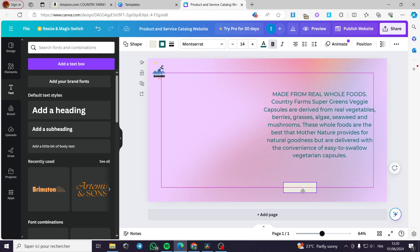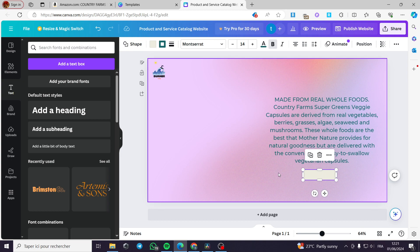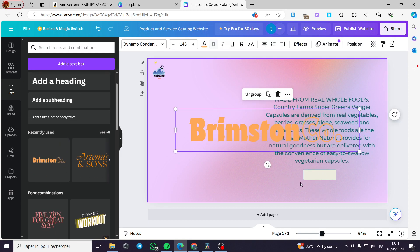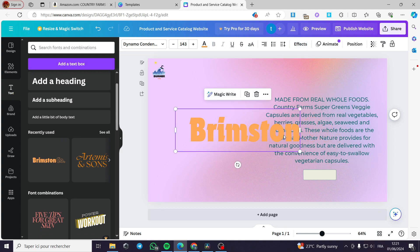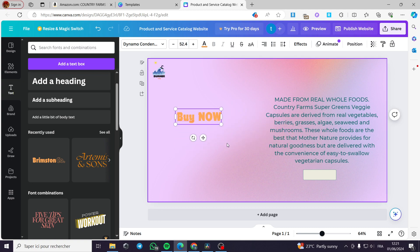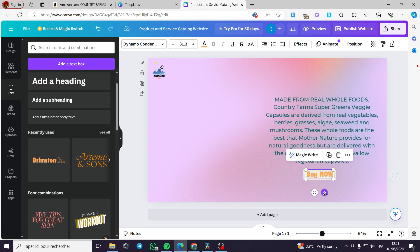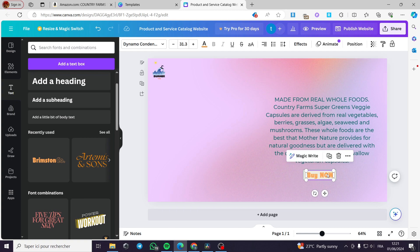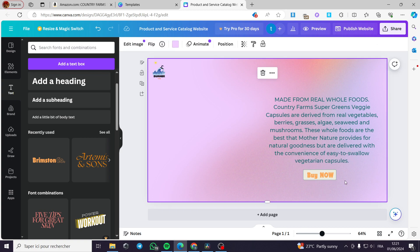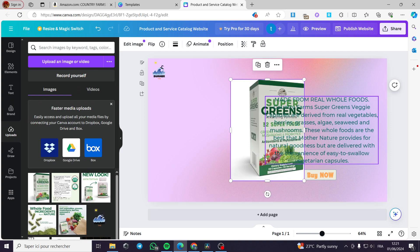Now we have this button. I am going to put the call to action right now. I'll put 'Buy Now' on this button like this and we are good to go. I will adjust it to make it go well with the layout. Now I'm going back to the uploads to put the images.